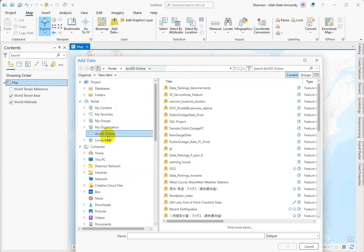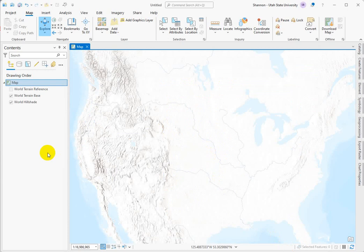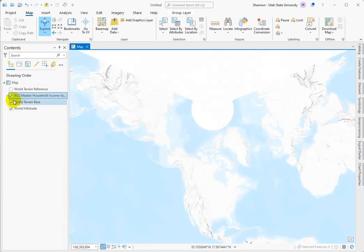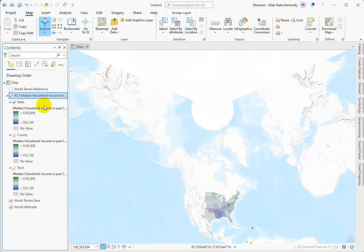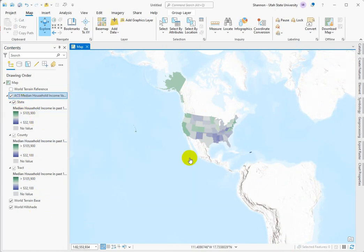I'm going to use ArcGIS Online and search for the ACS county household income. We definitely want boundaries — here's the median, that one looks good. As this adds, this is interesting data because it comes in pyramided or stacked by scale, so that when we're zoomed at a certain level it's going to show us the appropriate aggregation unit.